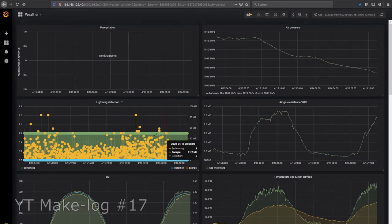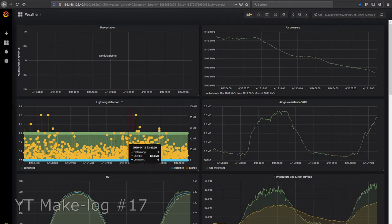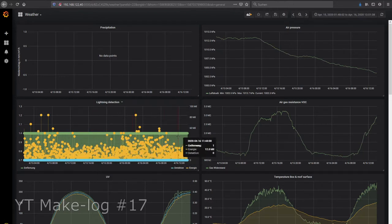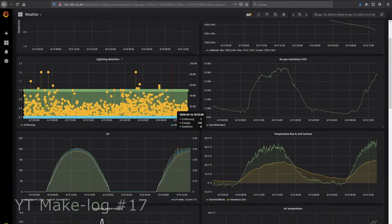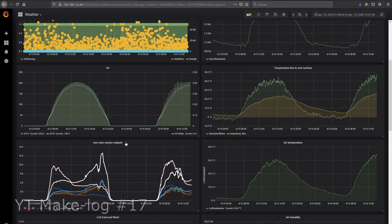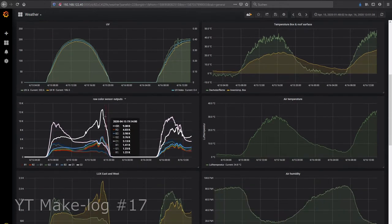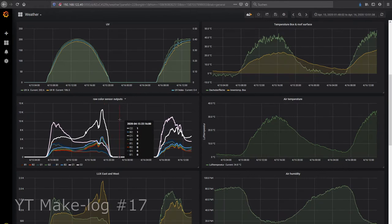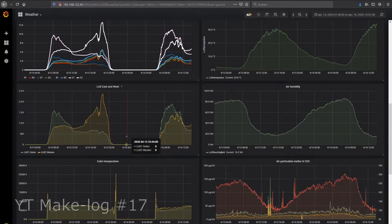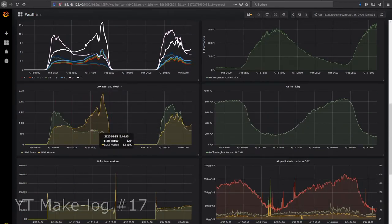The data from the lightning detection sensor. Ignore this. I couldn't get the sensor to give me reliable results yet. We have ultraviolet measurements. We have the raw color sensor outputs. We have the lux values from the east and the west. And we have the color temperature.